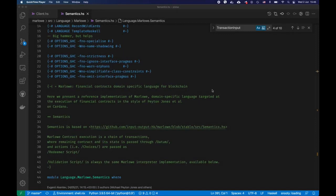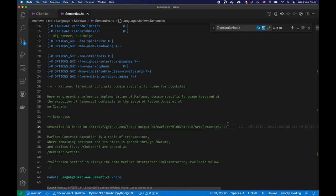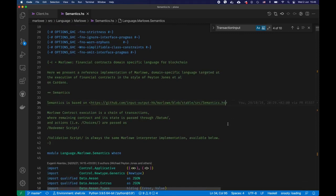Hello, my name is Alex Nemesh and I'm one of the Marlowe developers. Today I'm going to show you a bit of Marlowe semantics and the PAB contracts — Marlowe PAB contracts — that we are going to use. I'll start with a brief description of Marlowe semantics as implemented in the semantics.hs file, and then show you the PAB contracts. I assume you're familiar with Haskell and Marlowe semantics at a high level, and I expect you to have seen Lars's presentations and to know how PAB works.